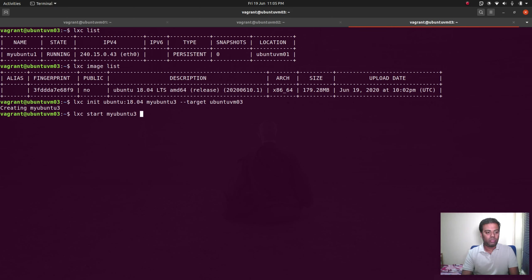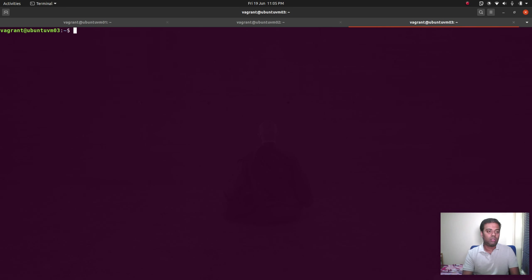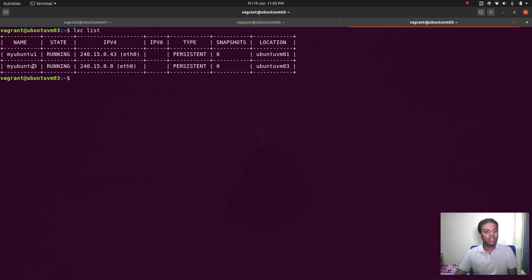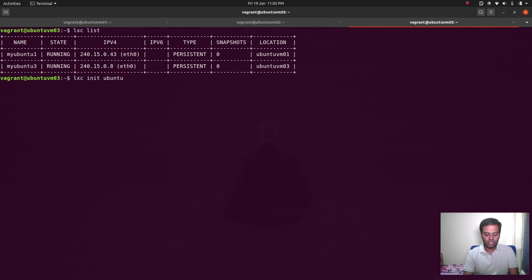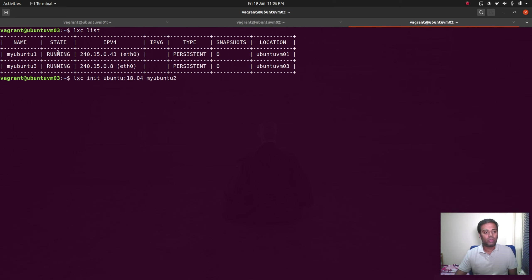Container created. LXC start my-ubuntu-3 — that's started. LXC list shows that since we forced it to ubuntu-vmo3, it's running on ubuntu-vmo3. Otherwise it would have picked ubuntu-vmo2. So now let's do another try — launch one more container, LXC init ubuntu:18.04, and call it my-ubuntu-2 this time.